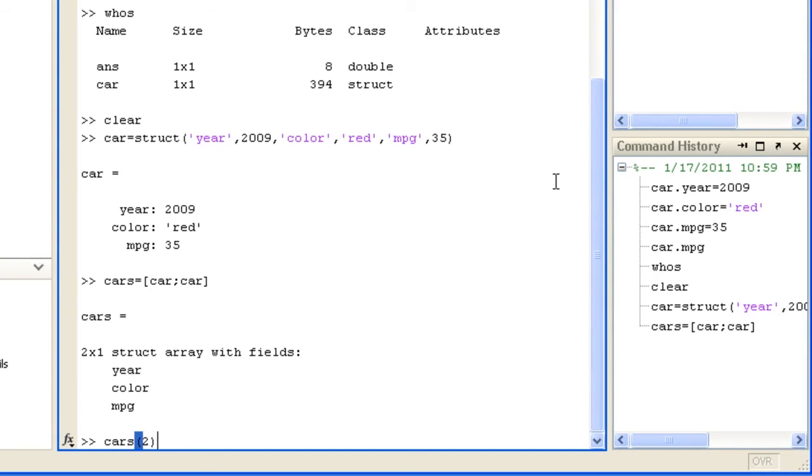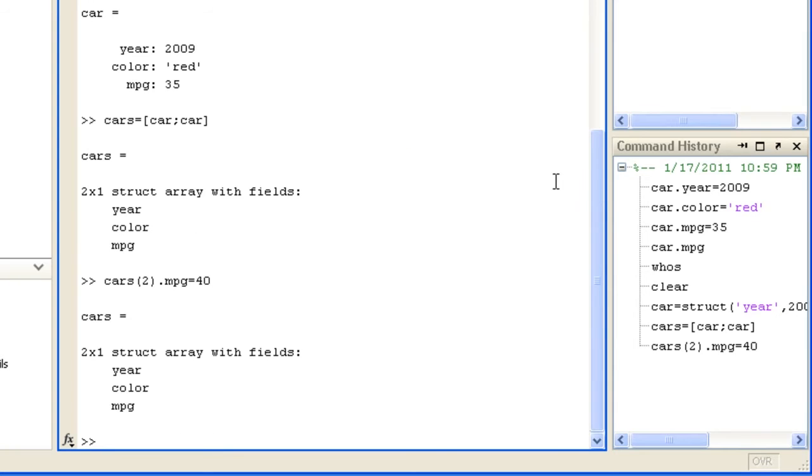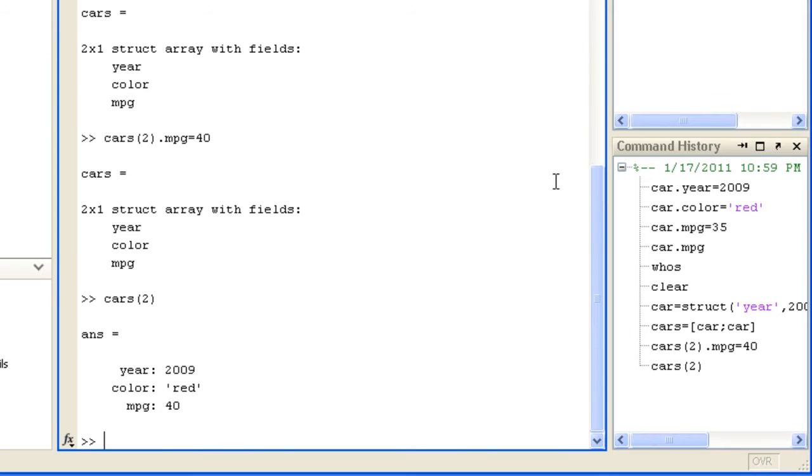Here we will assign a value to the miles per gallon field of structure element 2. Then display the entire structure to see the updated value. You can access a particular field of all array elements in this way.